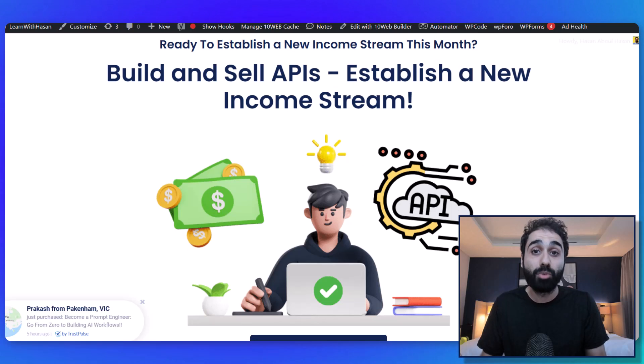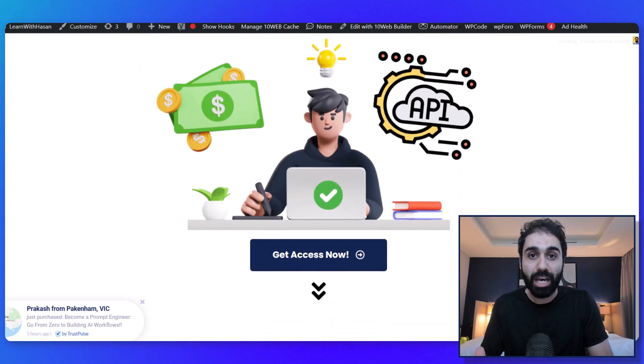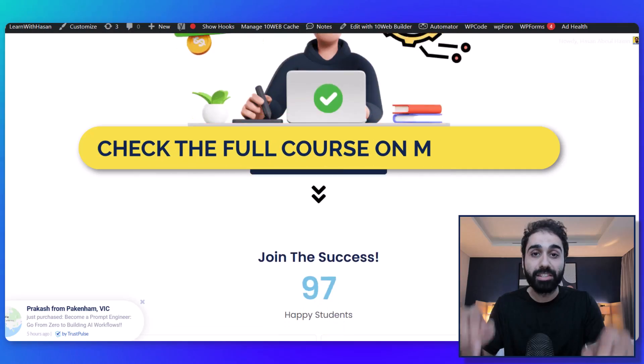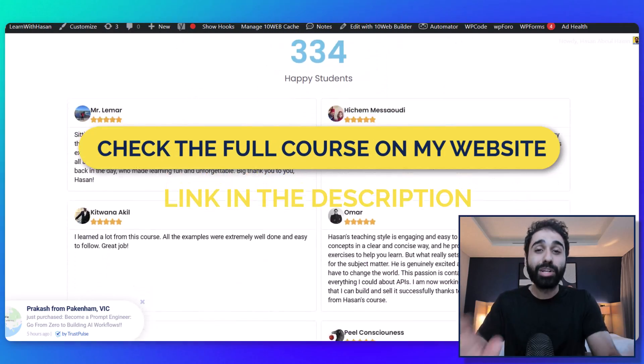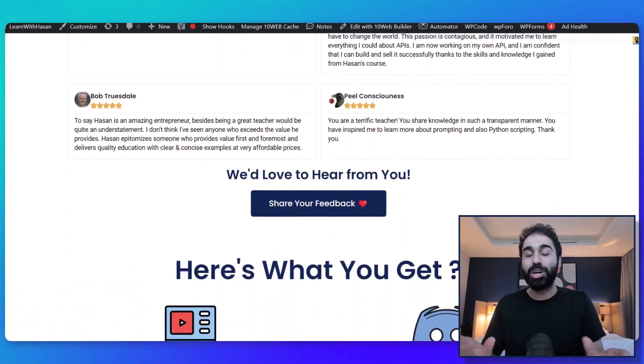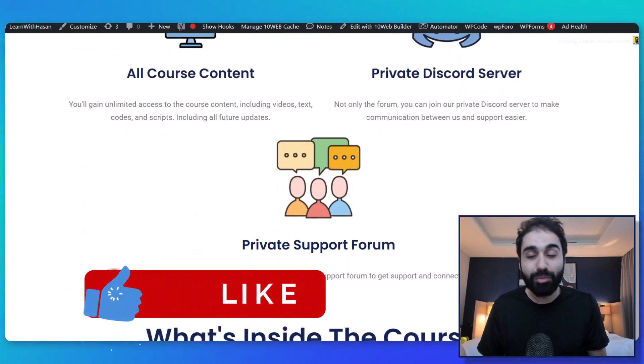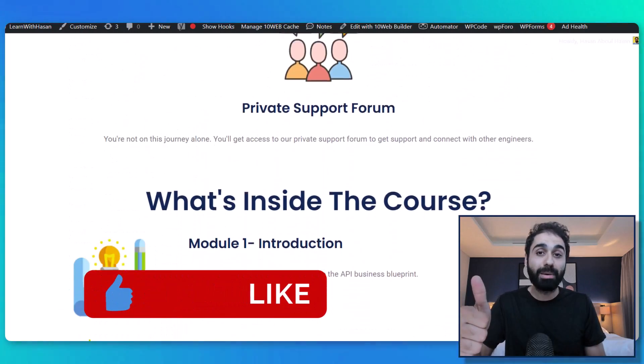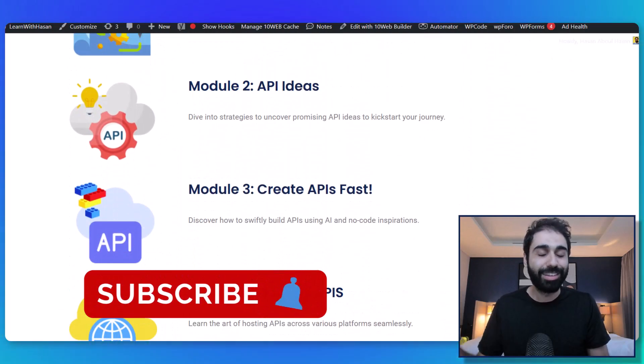Don't forget this video is ad-free. So if you learned something new today, don't forget to smash the like button. This will be a great support. Thank you.